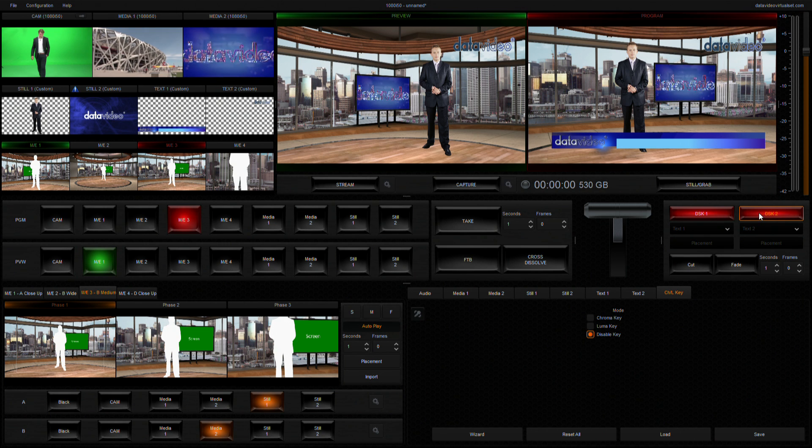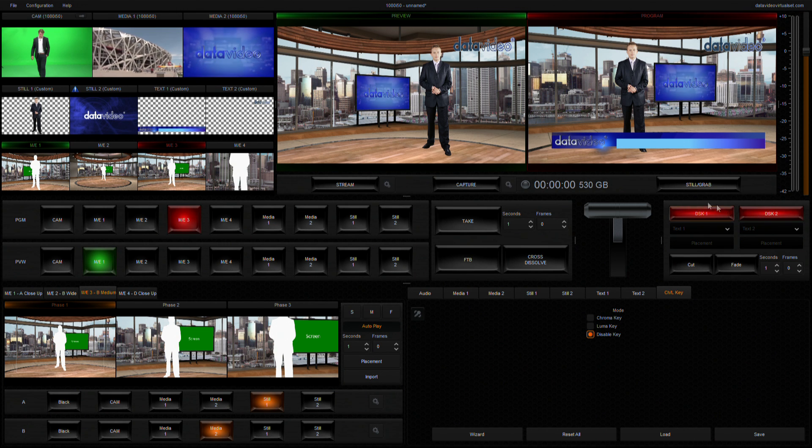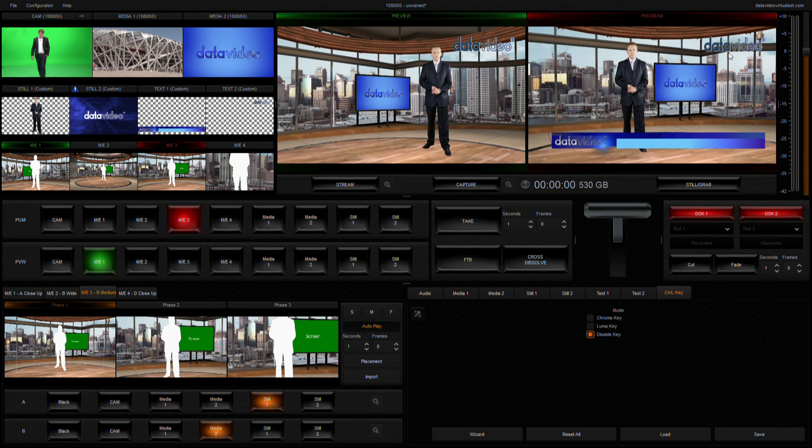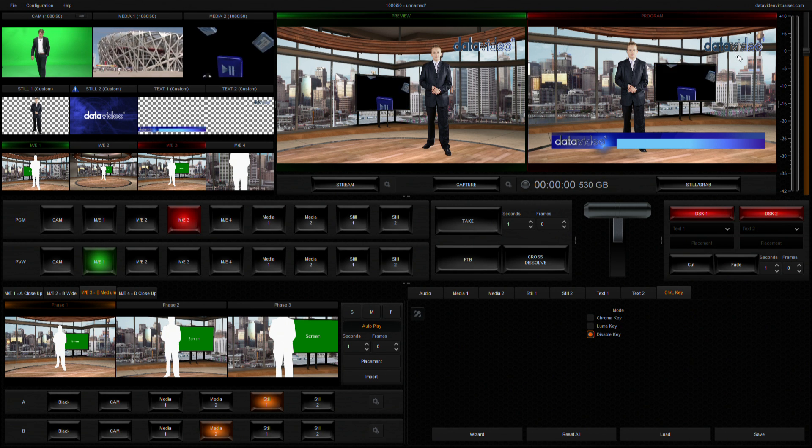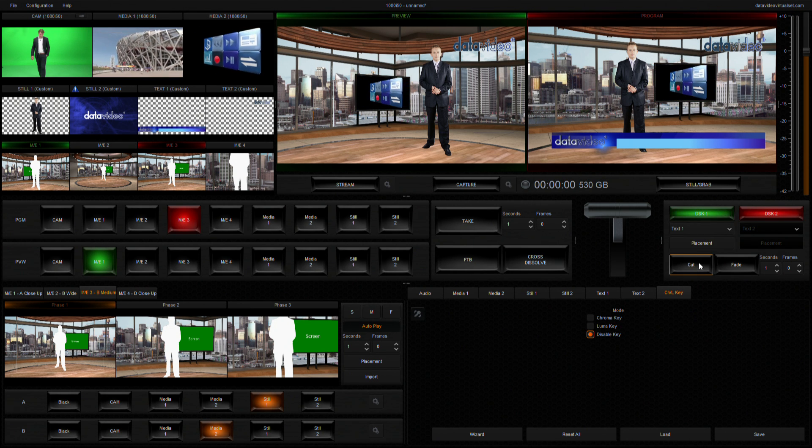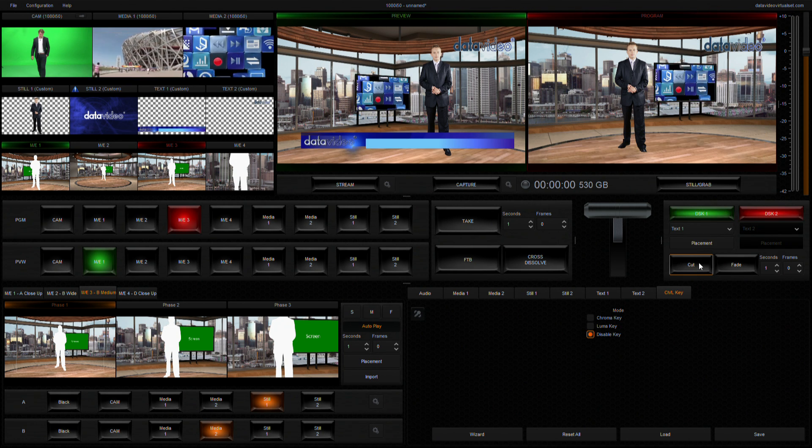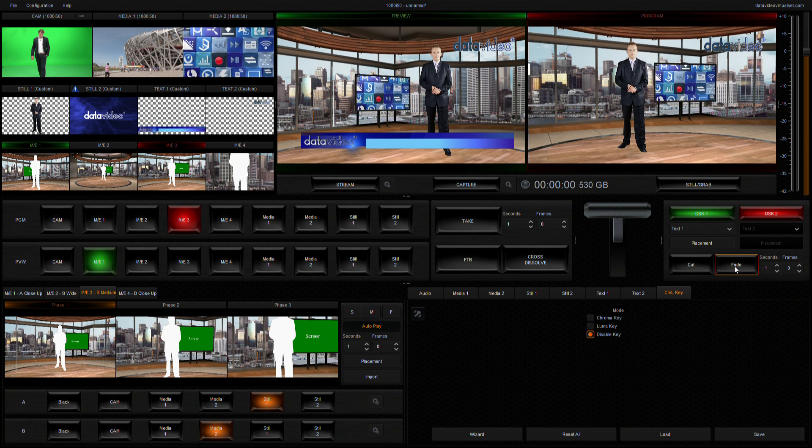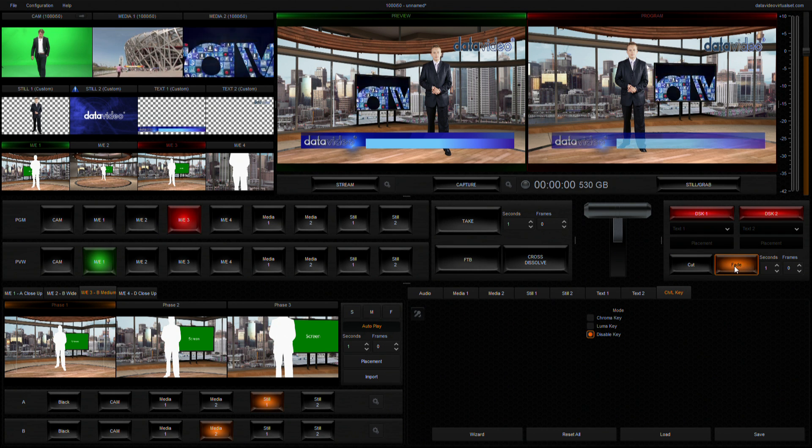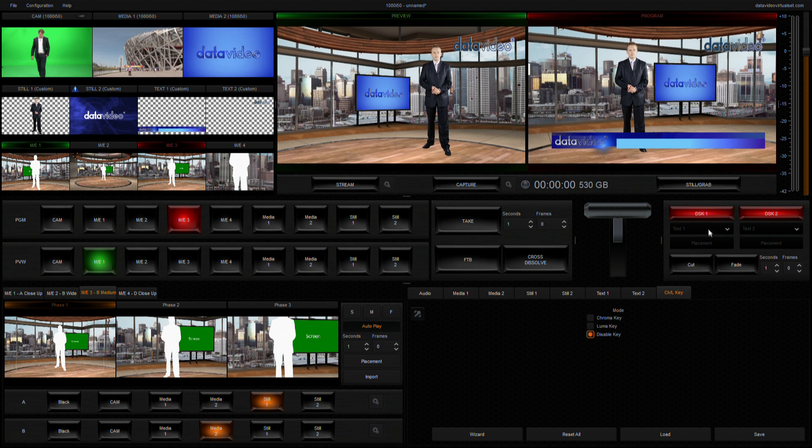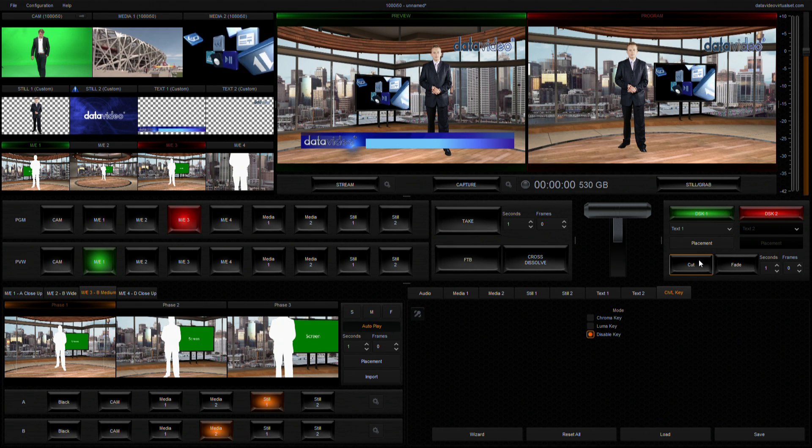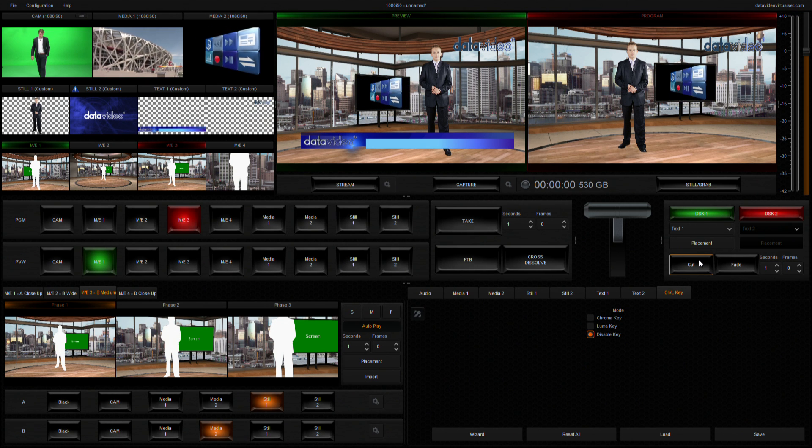Hence, at this point, you should be able to see this DSK on both preview and program screens at the same time. When we click on cut or the fade button, the first DSK will be displayed in its original position. However, another DSK button will then turn from red back to green and be switched back to the preview screen.